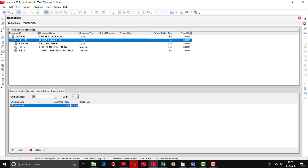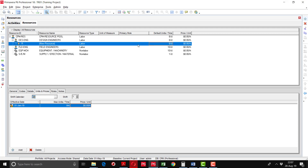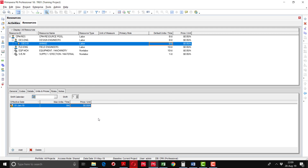Under Design Engineers I will add resources by name. The resource ID is 'Design Engineer One,' the name is Emma, and the resource type is Labor. The other settings are automatically coming from the main heading. The rate is $25 per hour.